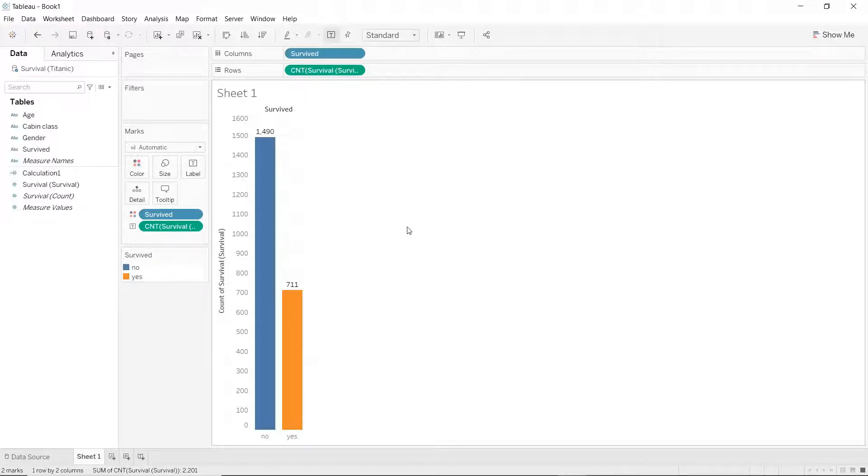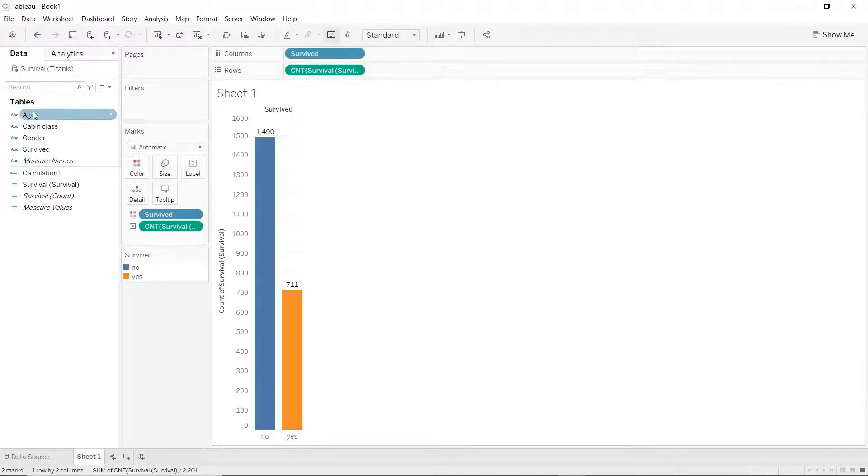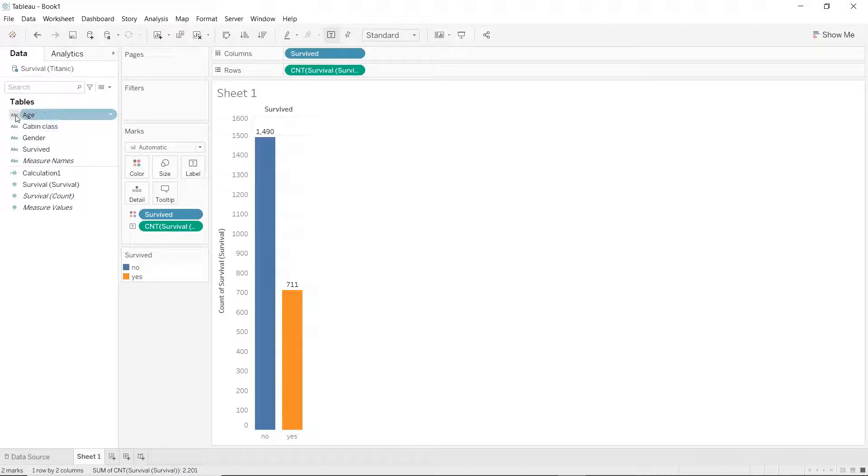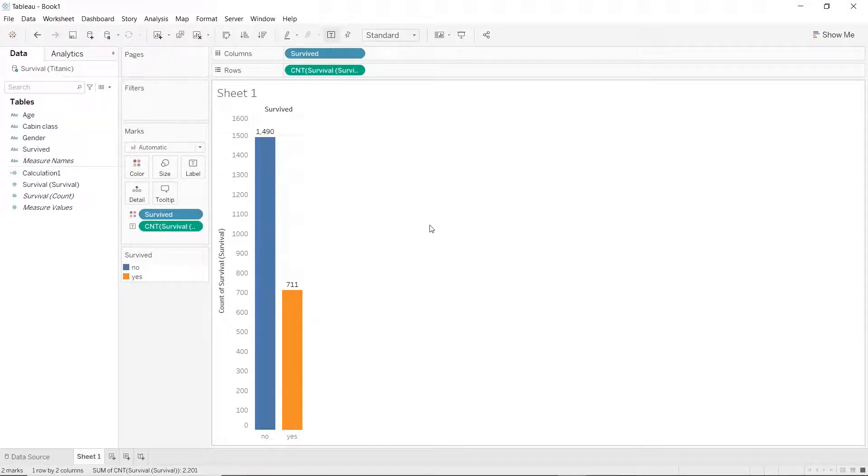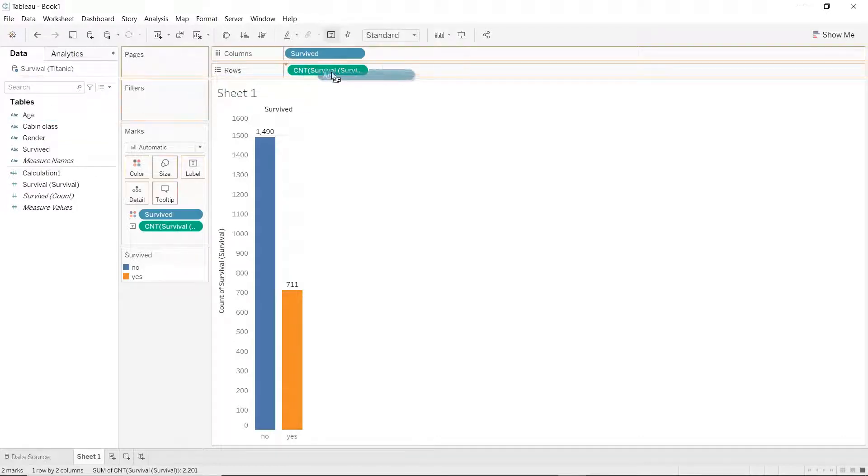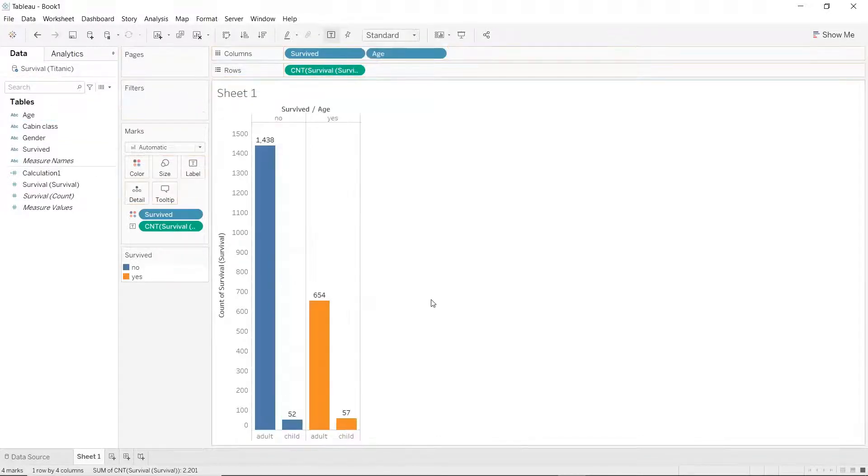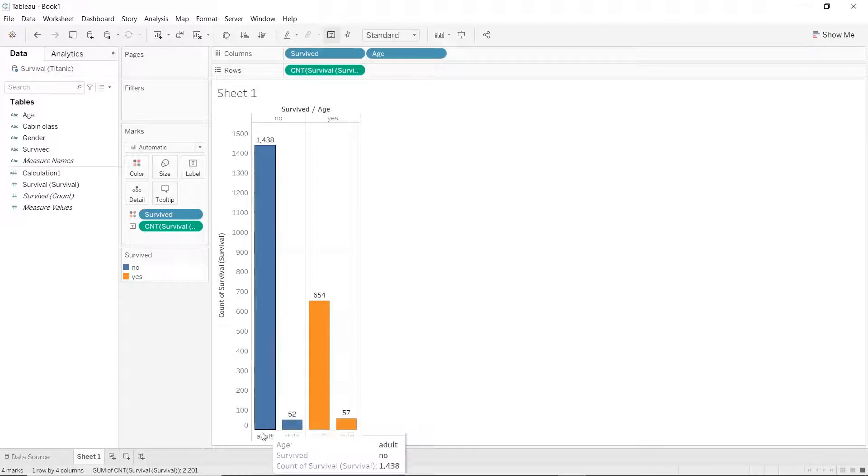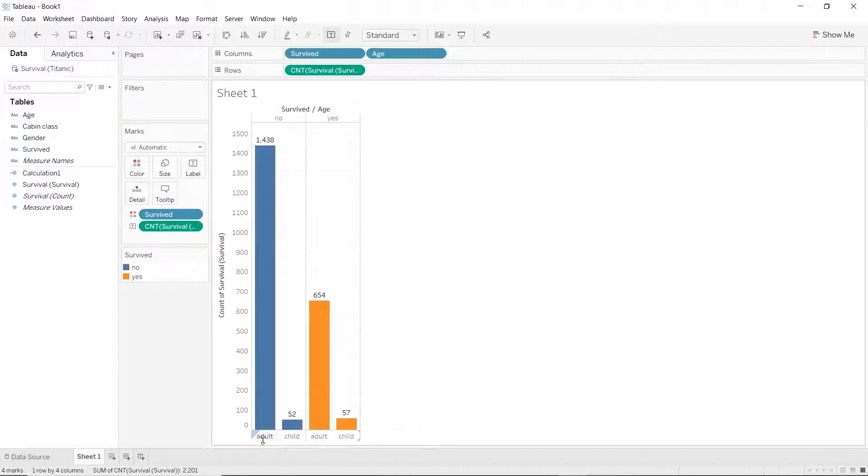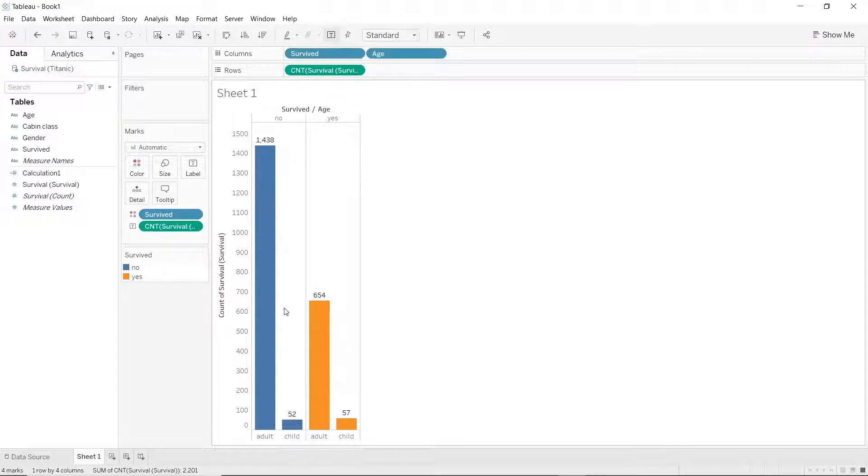So let's ask one more question. Let's say we want to determine if age had any factor or had any contribution to the number of people who survived or who didn't survive. Let's drag the age dimension into the columns, and we have just two age here, adult and child. As you can see in this plot, that most of the people who did not survive were adults.